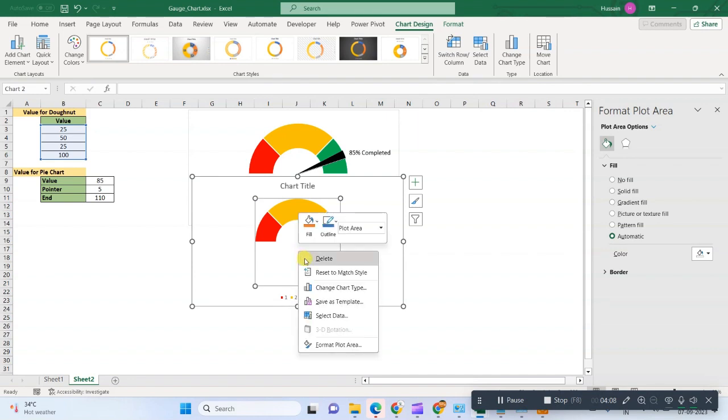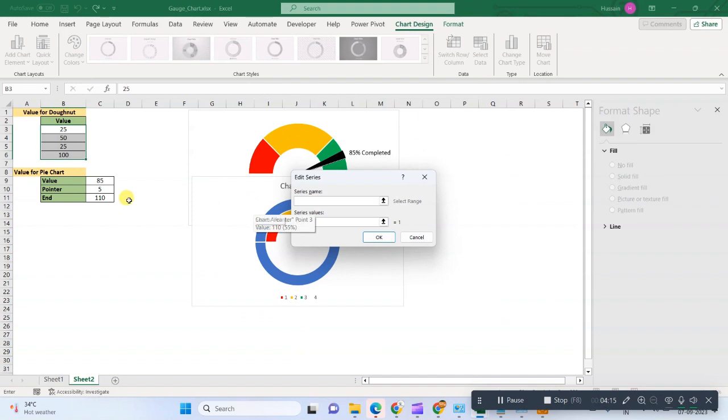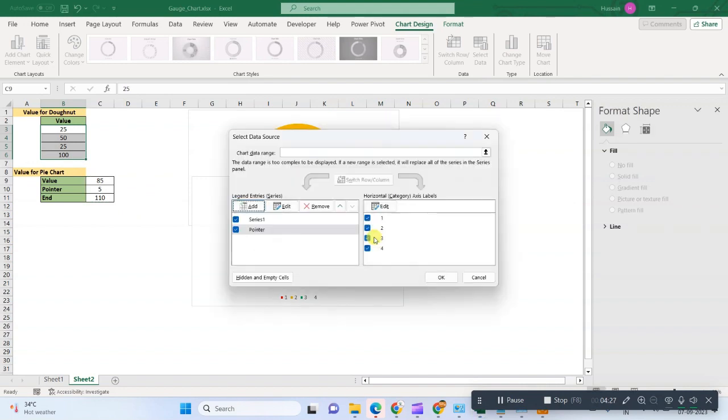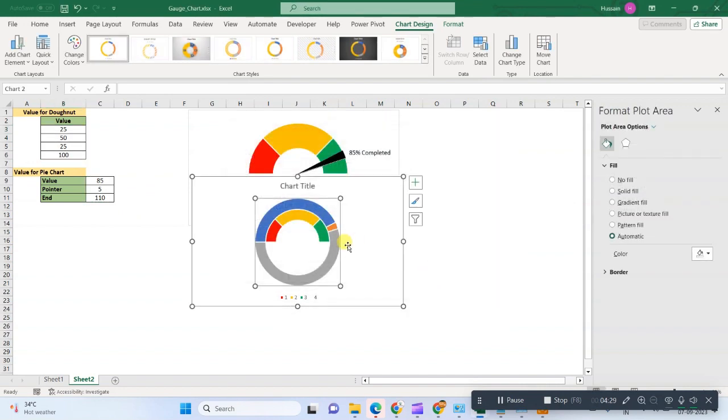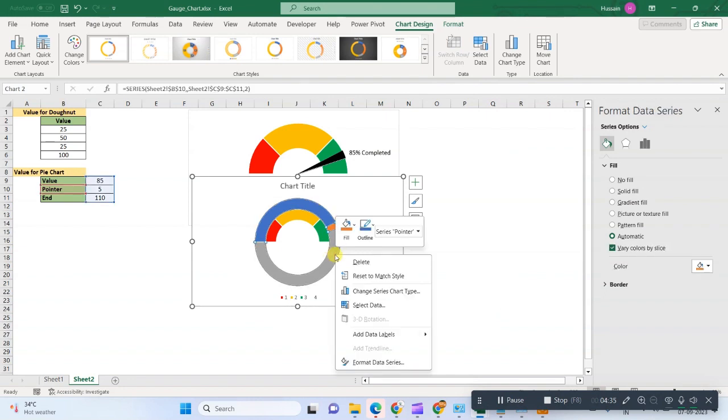We will go in Select Data and then Add. First in the series name, we will put pointer, and then the series values, we will select all three different values. Okay, so now it is created.